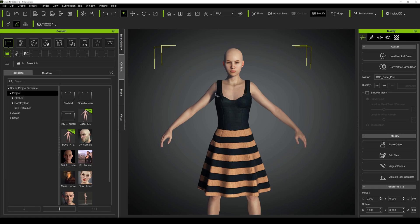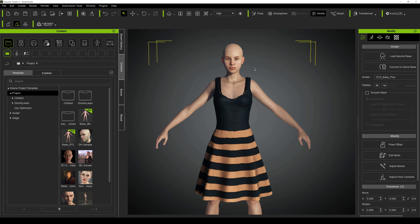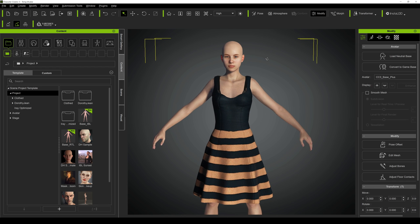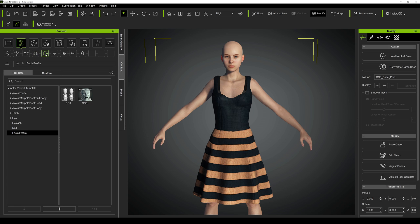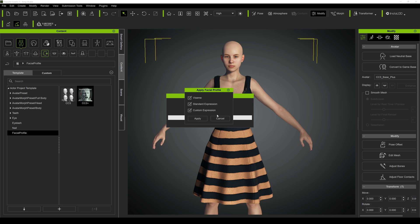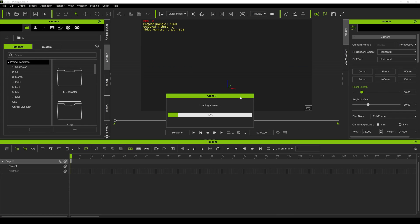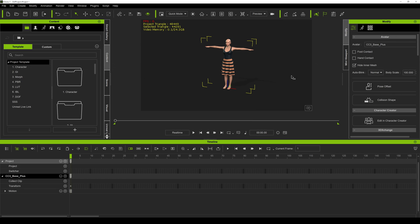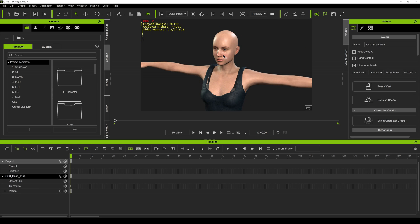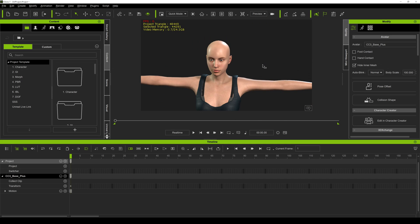We're going to go to Character Creator 3, where I have the default character. By the way, Reallusion, I think it's time to retire this character — maybe we can get a new face. I put some clothes on her and made sure she is CC3+. I'm going to click and go to this pair right here, click the head plus icon, double click and apply. Go to File, Export, iClone — I already have iClone open. It's a one-click transfer. I have her in a T-pose and I'm working in quick mode.